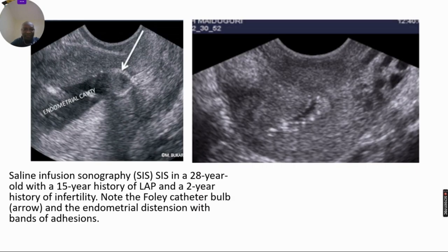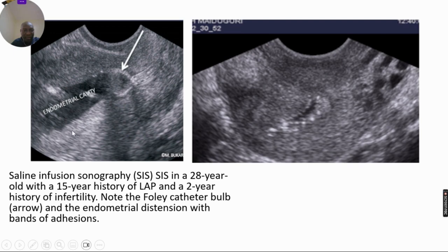Now let's look at adhesions. This was a 28-year-old with a 15-year history of low abdominal pain and a history of infertility. This is the catheter balloon and the endometrial cavity. Note the thickness and folds of the endometrium and look at bands of tissue crossing the endometrial cavity — these are bands of adhesions, intrauterine adhesions.